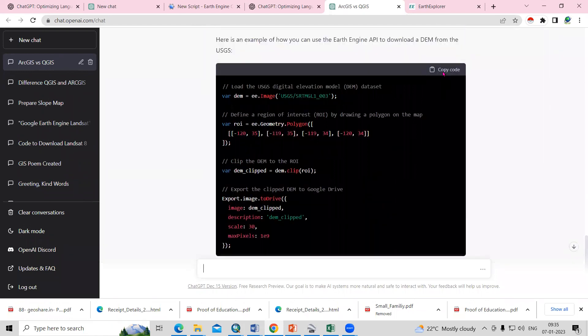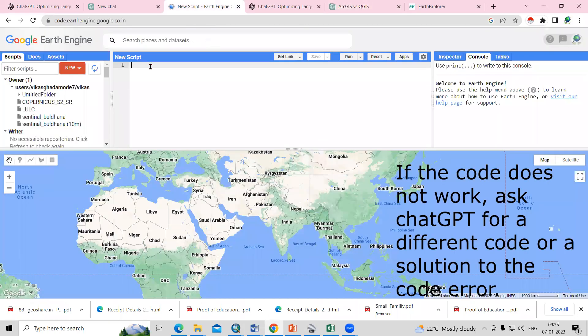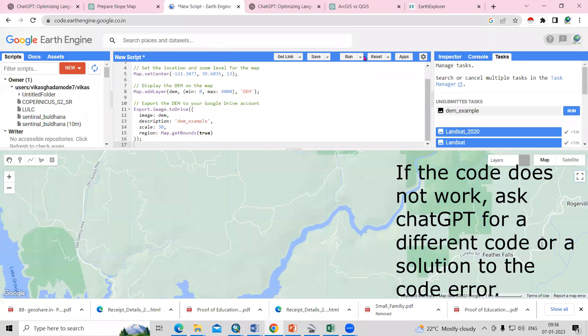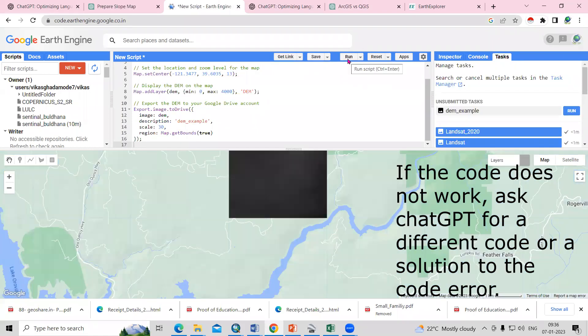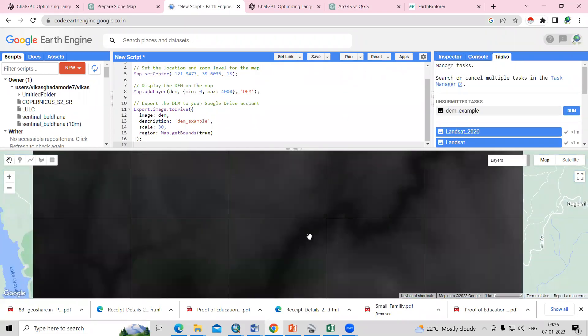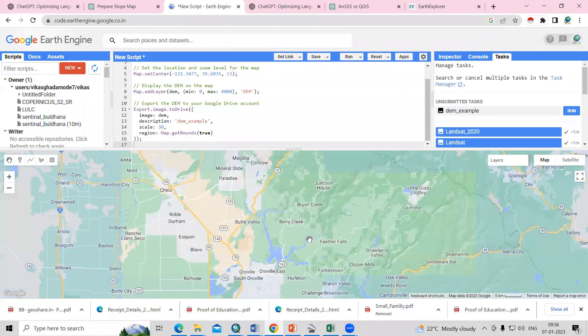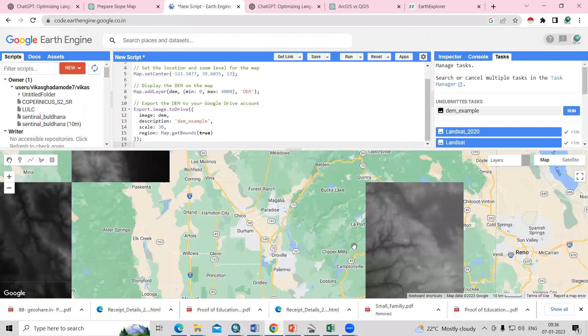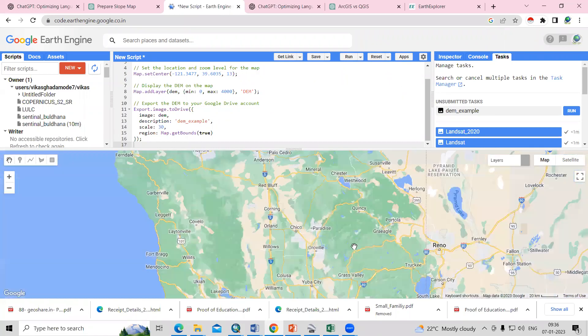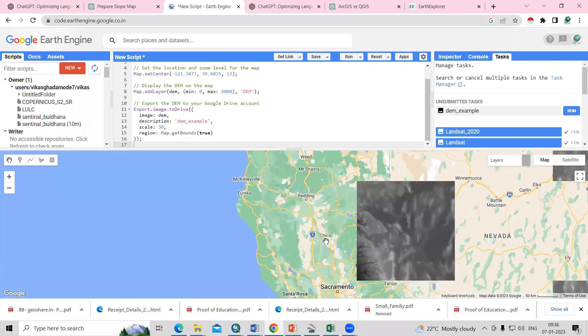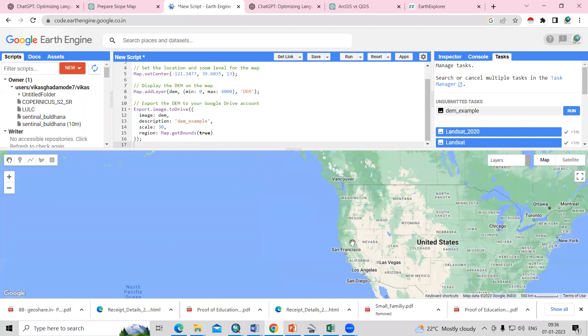I will copy the code and go to Google Earth Engine and paste it here and just click on run. Wow, it is running. This way, very easily, we can use this.